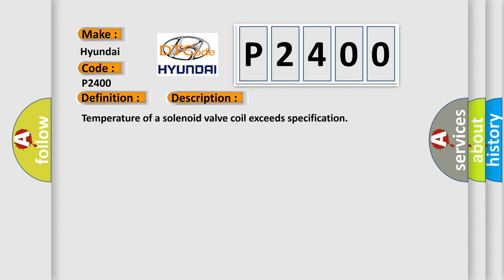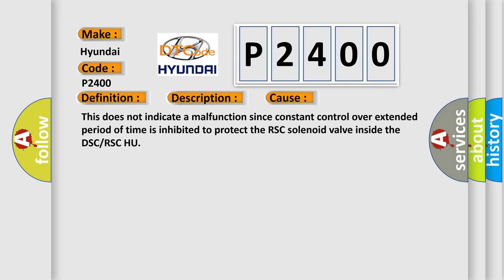This diagnostic error occurs most often in these cases. This does not indicate a malfunction since constant control over extended period of time is inhibited to protect the RSC solenoid valve inside the DSC or RSC-HU.